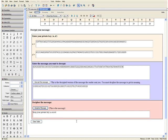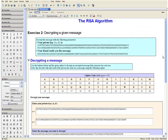Now for this process to have worked, your friend must have encrypted the message using your public key and used the same cipher code that you used to decipher the message. This concludes Exercise 2. Thank you for watching the RSA algorithm video tutorial.